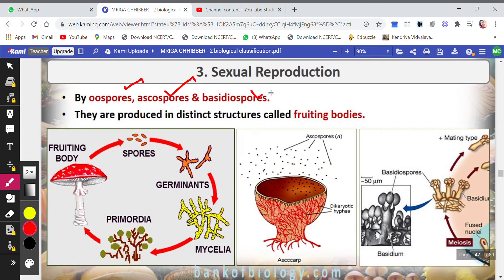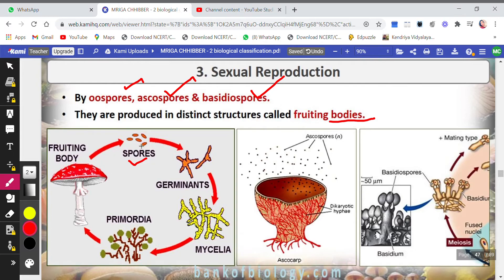Now we come to sexual reproduction. The spores produced include oospores, ascospores, and basidiospores, and they are produced in distinct structures called fruiting bodies. You can see the fruiting body here. Wherever the spores fall, they germinate and form mycelium. The mycelium then forms a primordia which develops into a fruiting body again, which will burst open and release more spores.